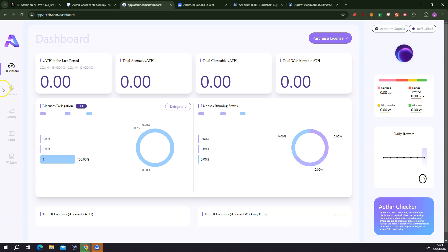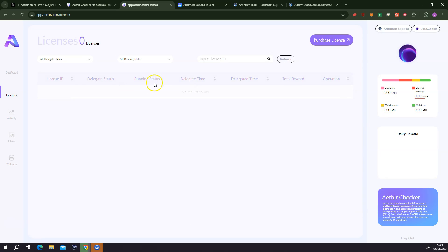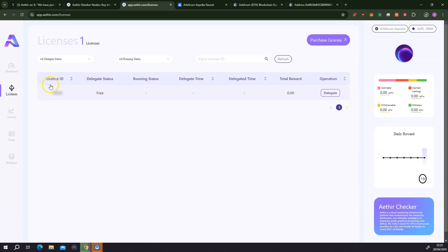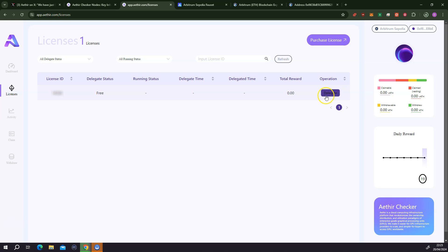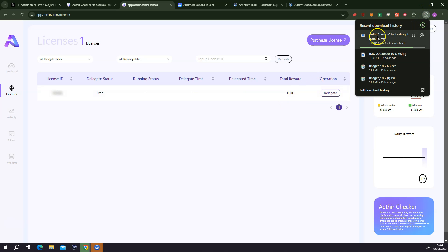If I go under license, you can see that I have one license with this ID. Delegate status is free because I haven't delegated this license to anyone. If I want to delegate, I'm going to click on delegate and do the next steps. But because I'm going to be running this on my PC, I need to make sure that I have downloaded and installed the Athea checkout node — the checkout client. You can see it's still downloading with about 30 seconds remaining.